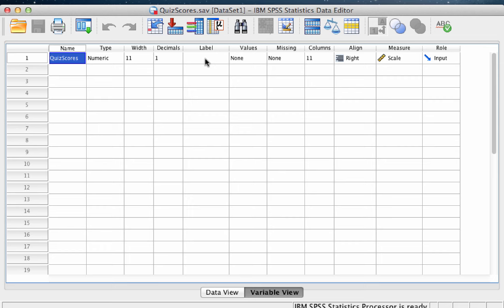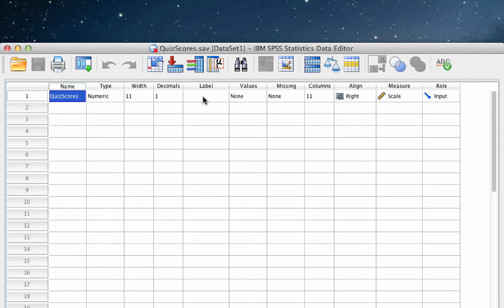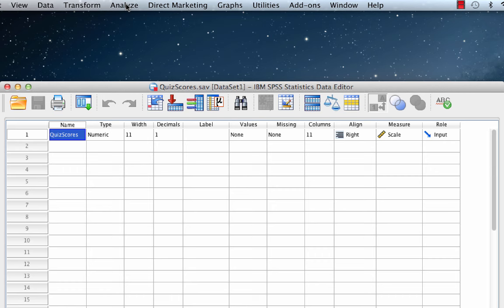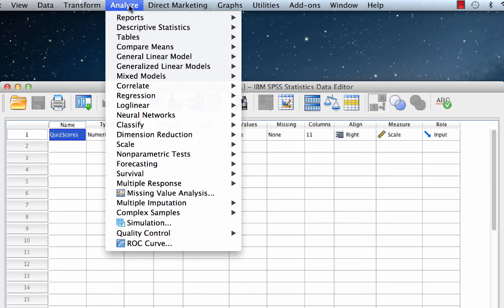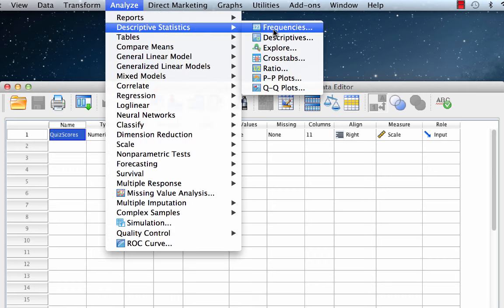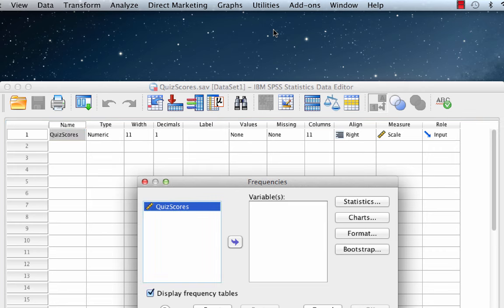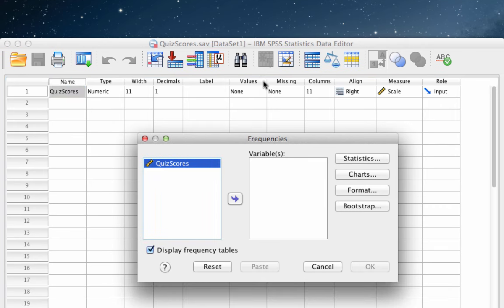Begin with the drop-down menu. Select Analyze, Descriptive Statistics, Frequencies. Move the quiz scores variable into the variables window.